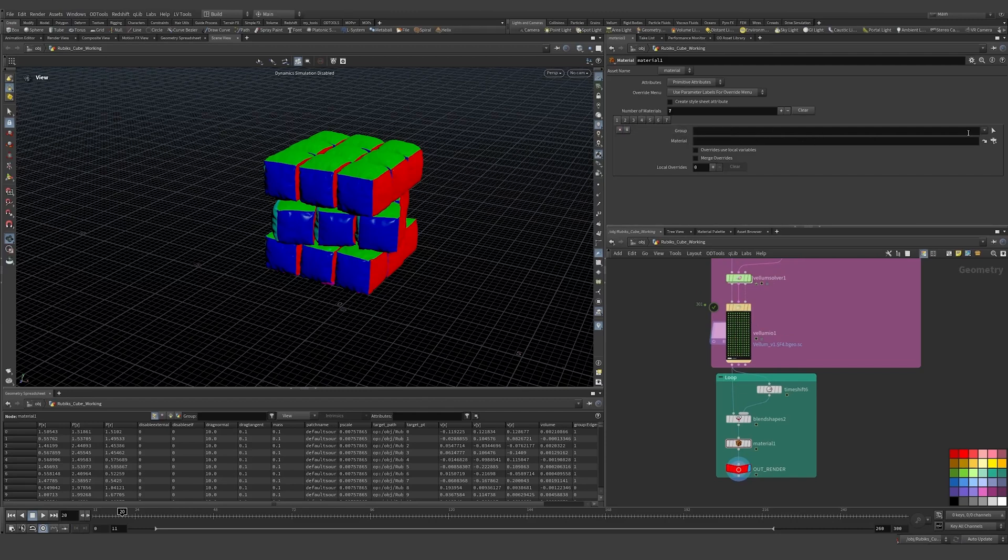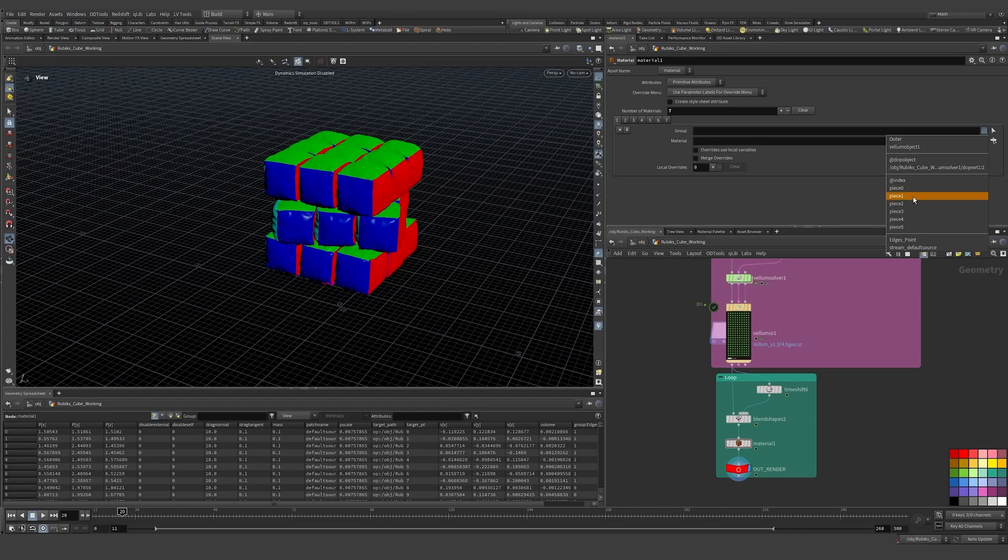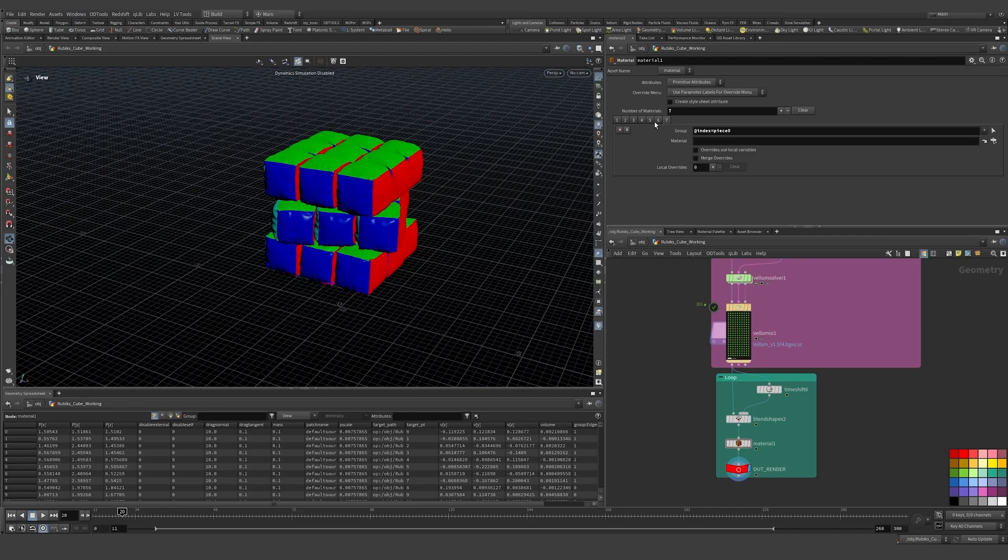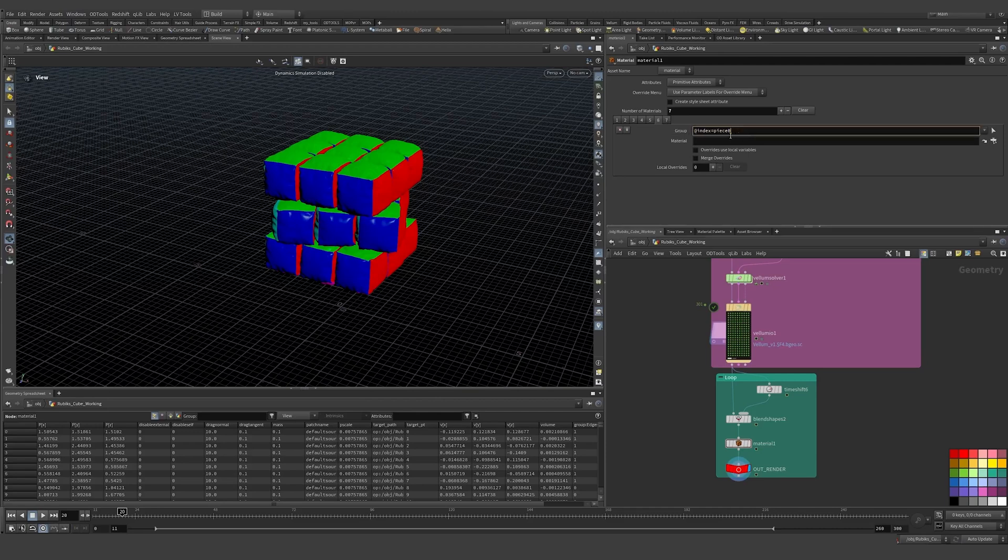So I'm just going to create, how many pieces do we have? We also have the outer, so we need six. So let's get rid of one, so we have piece zero, and I will just say piece one, piece two.